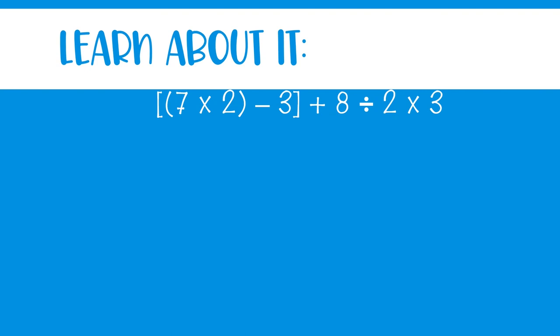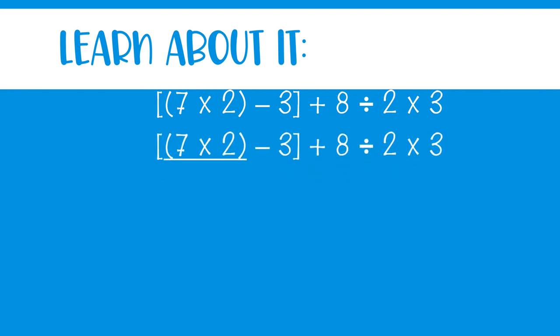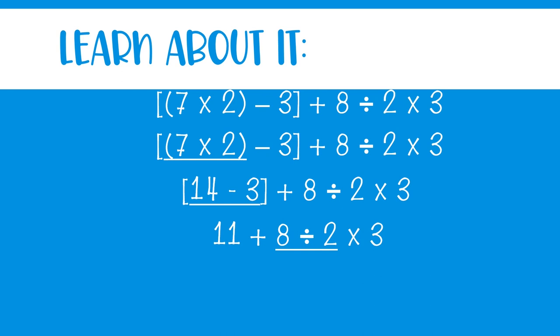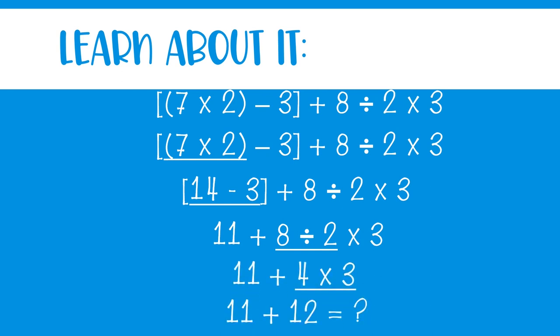When evaluating numerical expressions using the order of operations, complete only one operation at a time and record your work for each step. Underline the operation that is to be completed at each step. You may consider organizing your work in rows to show how you simplify sections of the numerical expression.